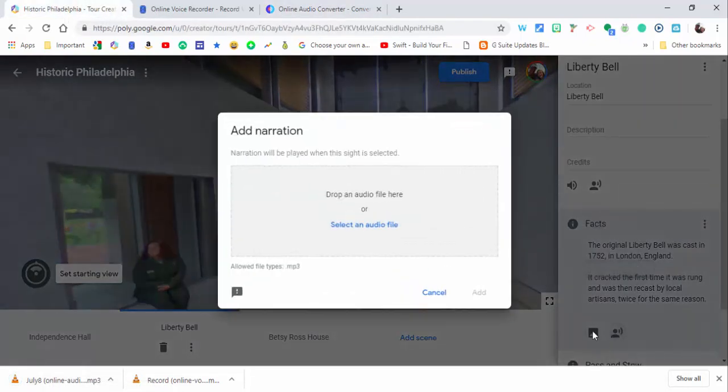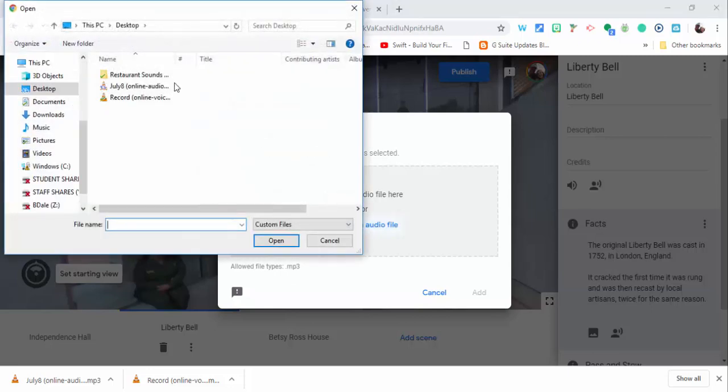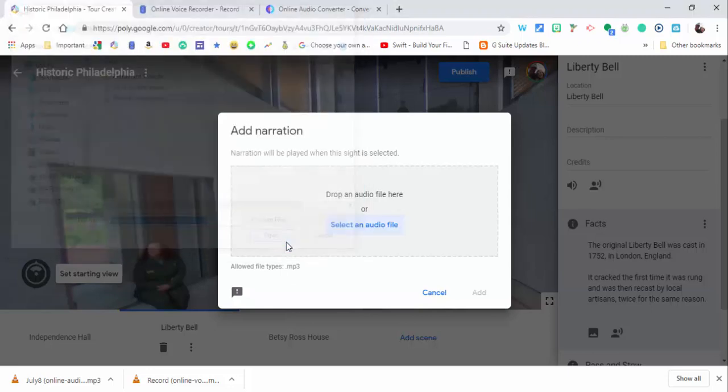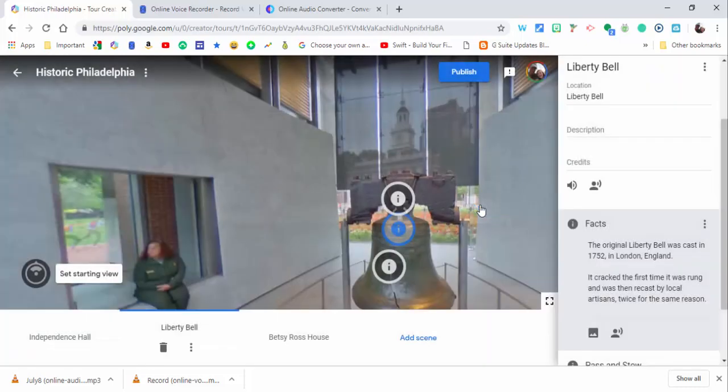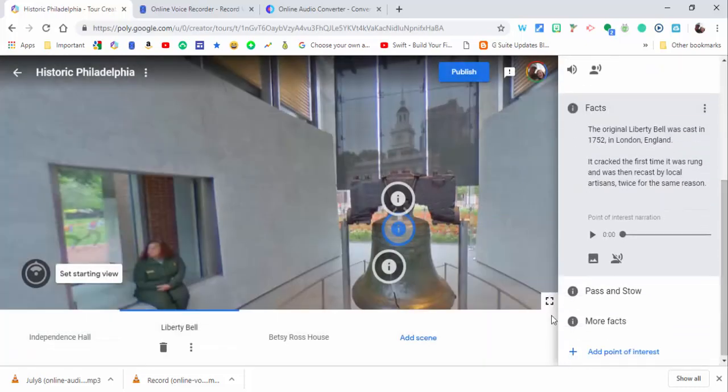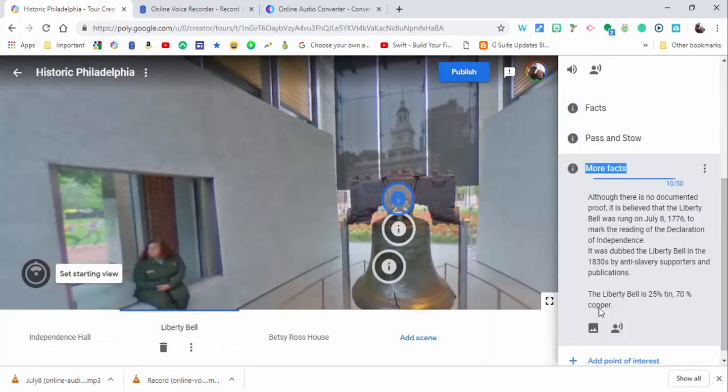So I can go ahead and add this. So I'm going to add the narration, select my audio file which is right in here. You can listen to it. I'm just going to select add for right now.